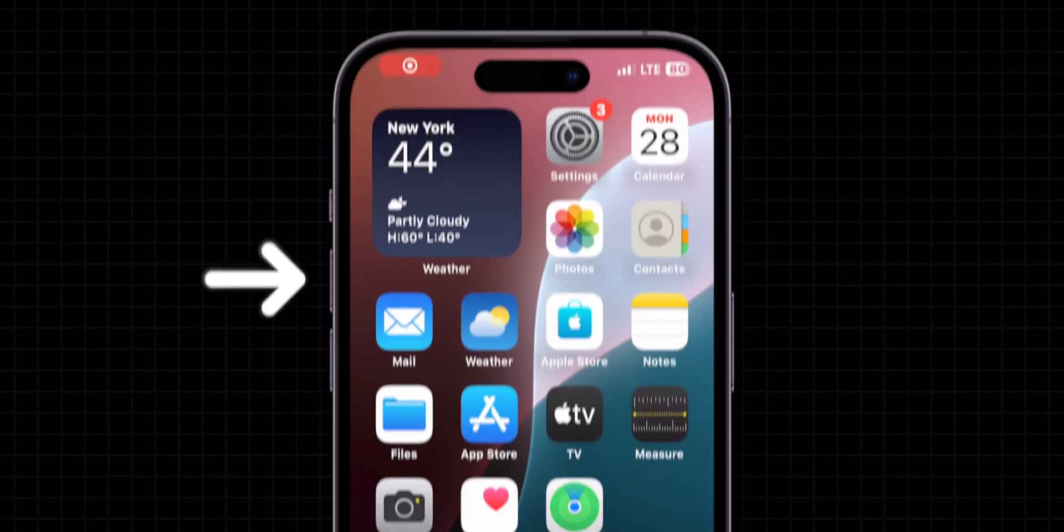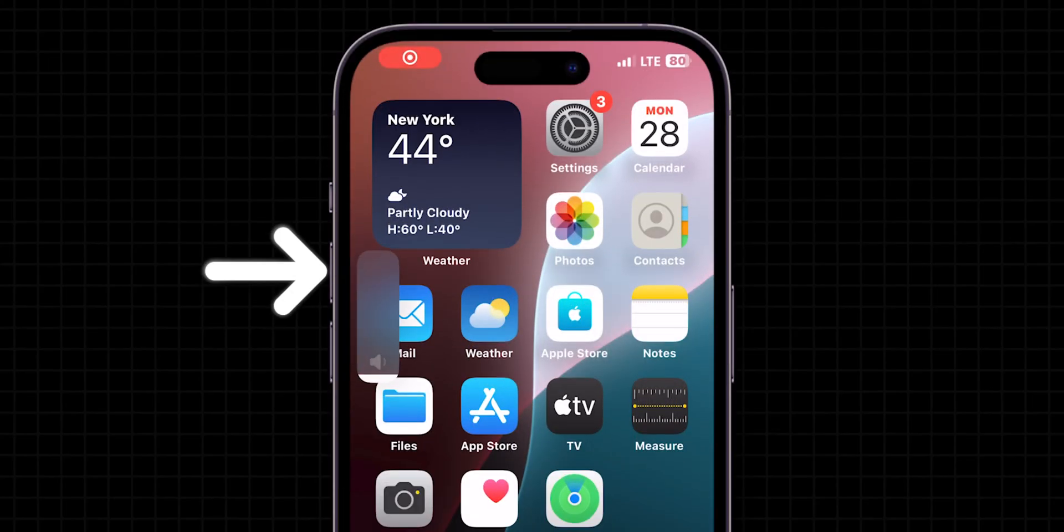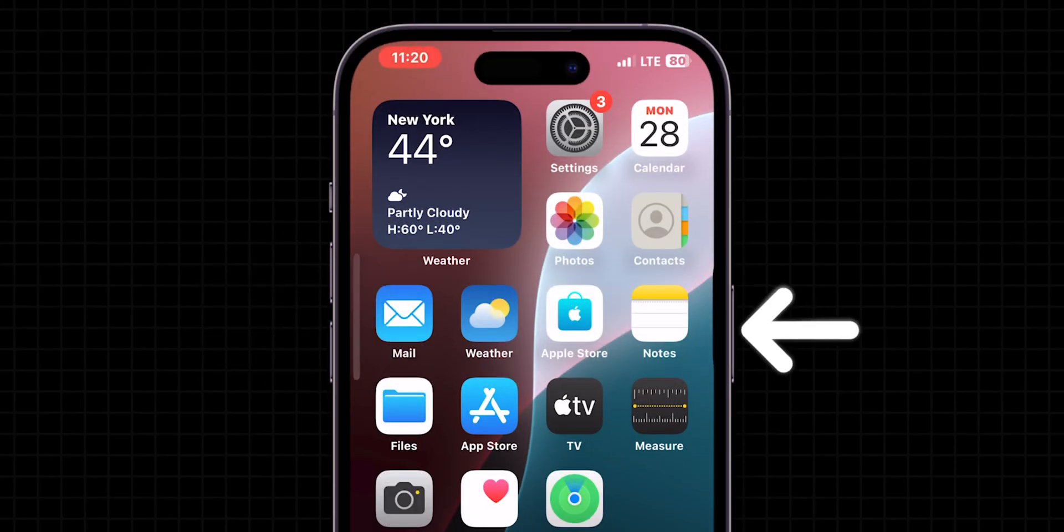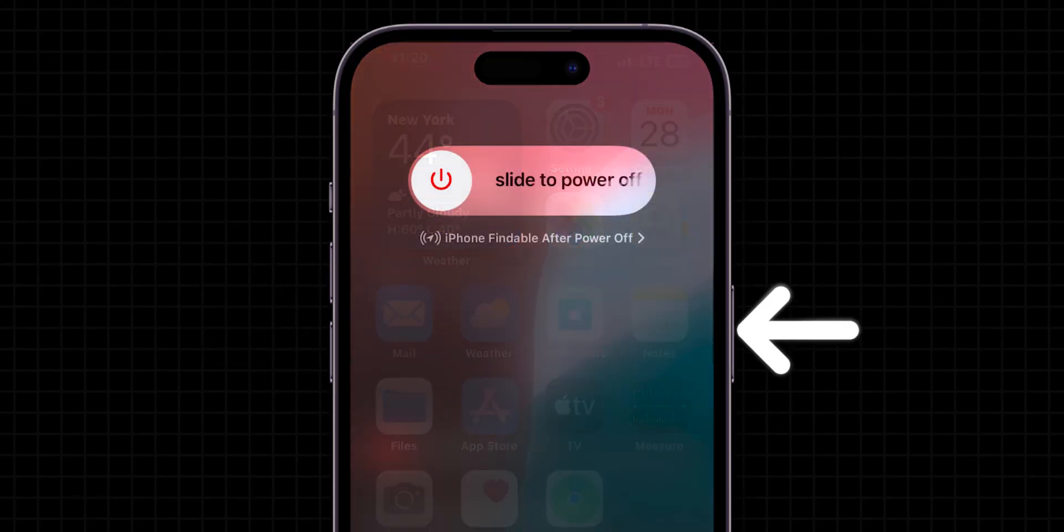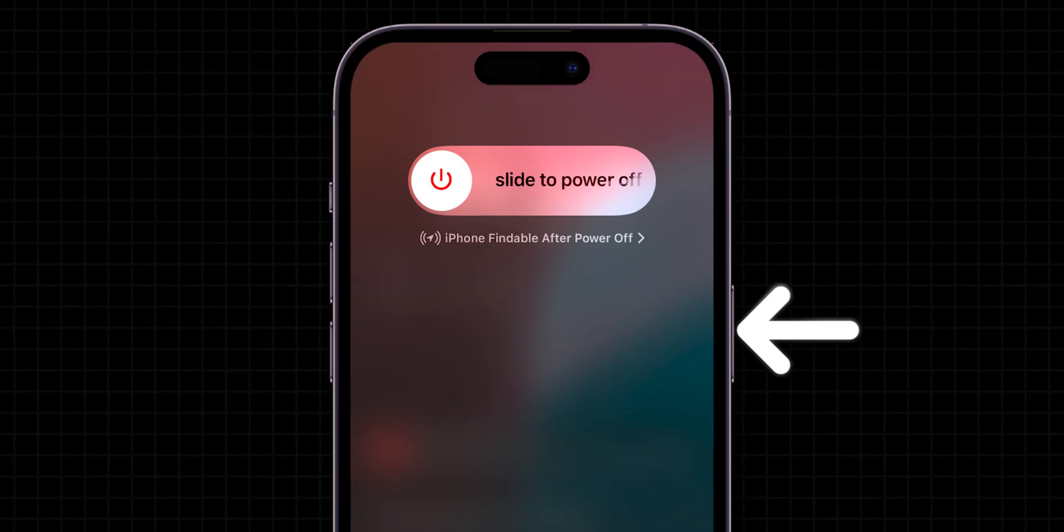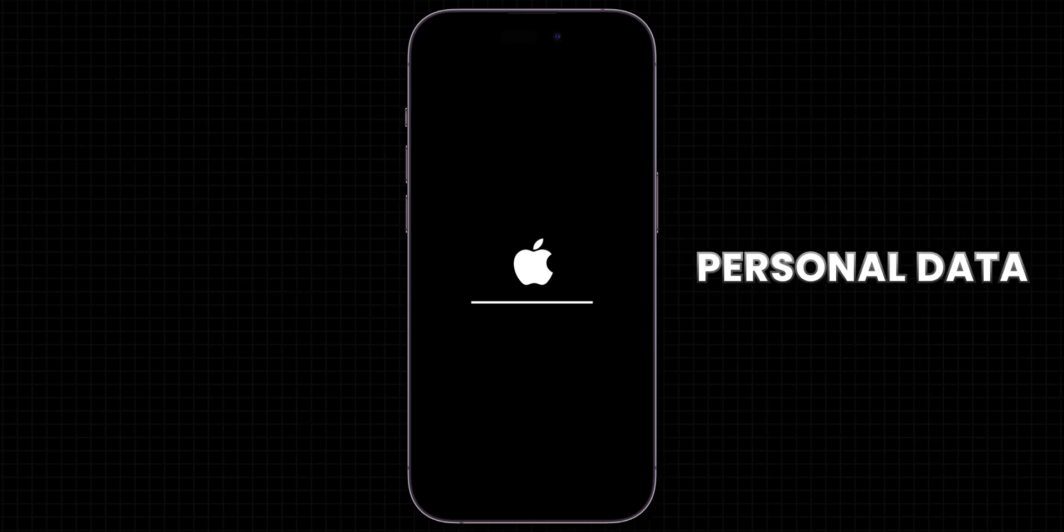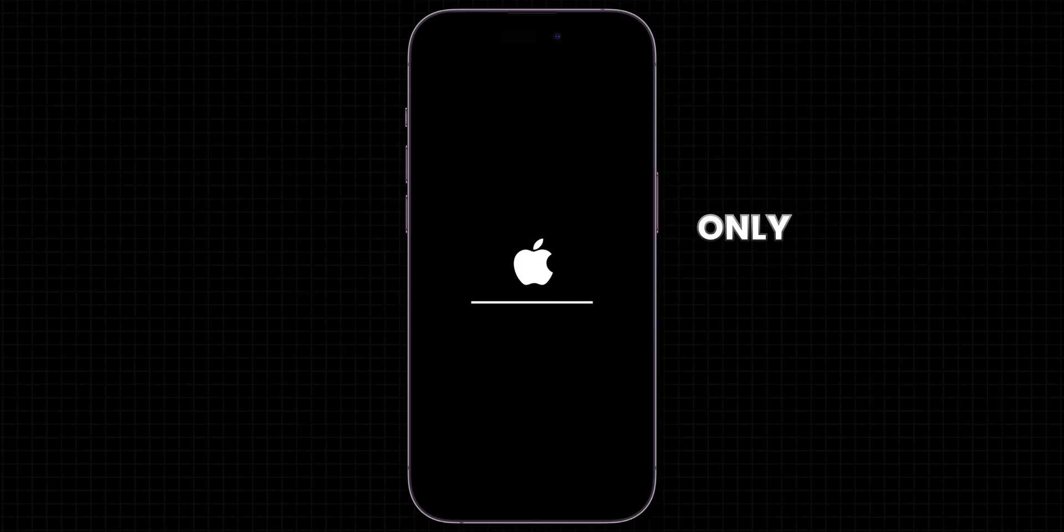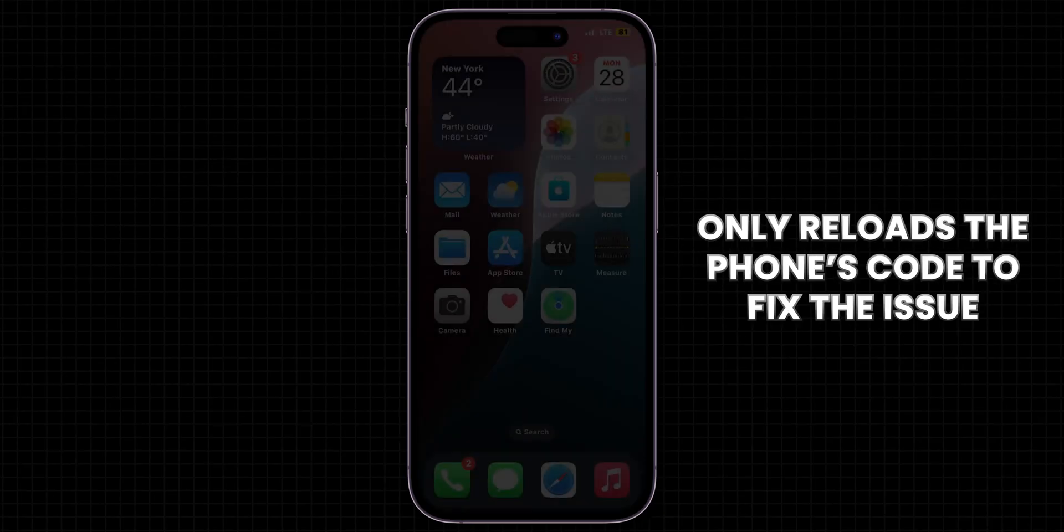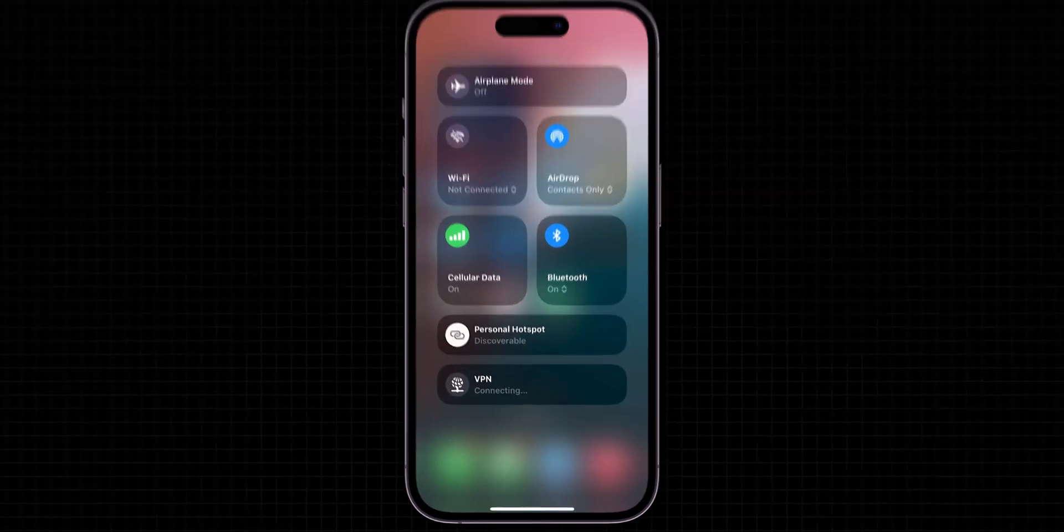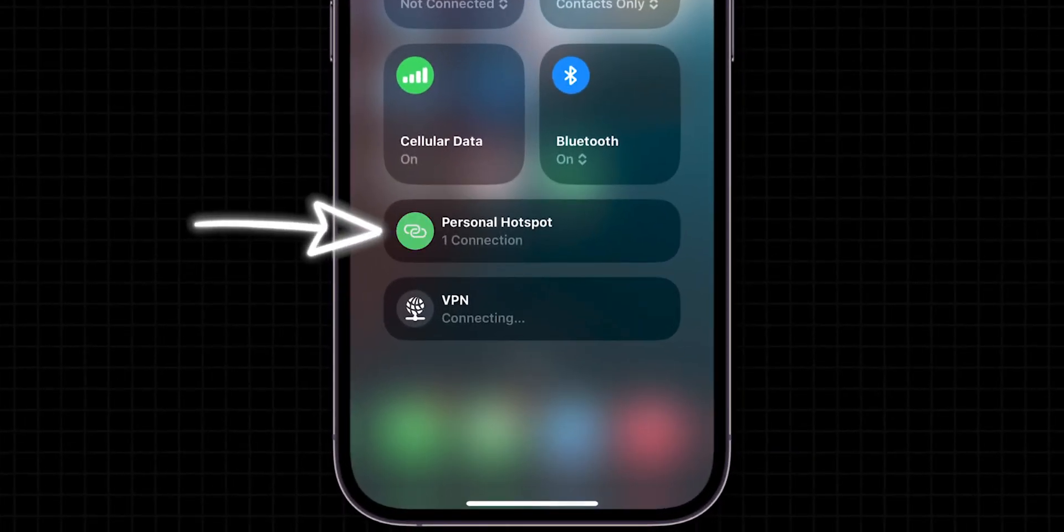If it is disconnecting, force Restart. Press Volume Up, then quickly press Volume Down. Hold the Side button. Don't slide to power off. Keep holding until the screen goes black and the Apple logo appears. This won't delete personal data and only reloads the phone's code to fix the issue. After Force Restart, check if the Personal Hotspot is connected or not.